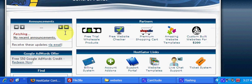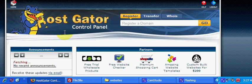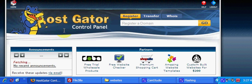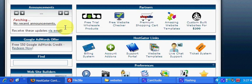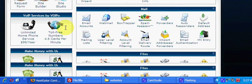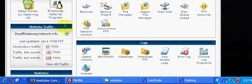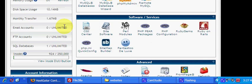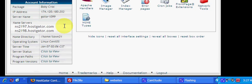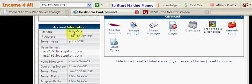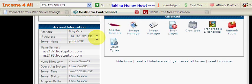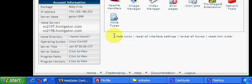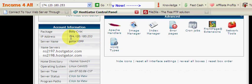First, log into your Hostgator account. When you do that, scroll all the way down to the bottom of the page because this is what you'll use to connect your Hostgator to FileZilla.